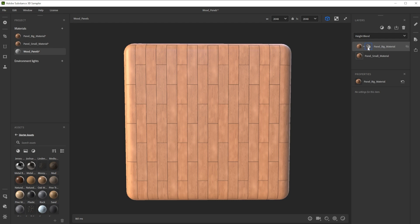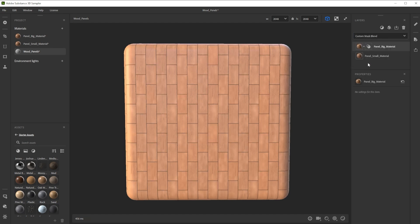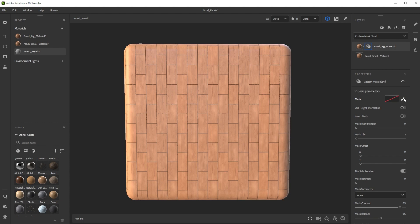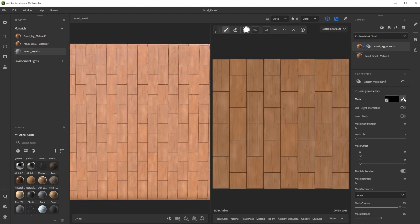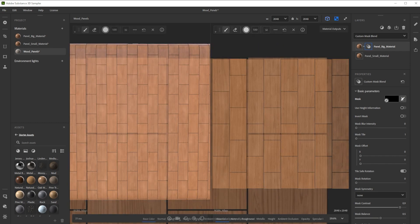To tweak the blending settings we switch to custom mask blend and click on the button behind the material preview. By clicking on the brush button we can draw the mask in the 2D view.